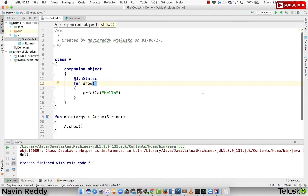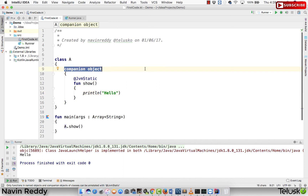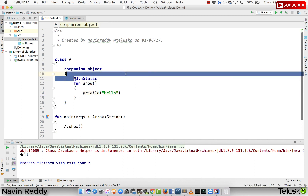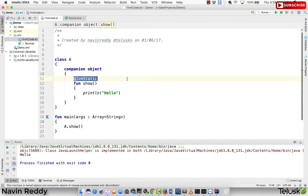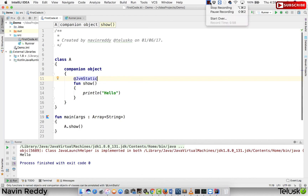That's it from this video. We talked about companion object and how it helps you create static methods. Remember, if you don't use the @JvmStatic annotation, it is not static by default. Thank you so much for watching and do subscribe for further videos.